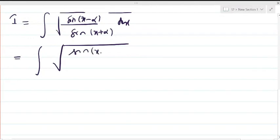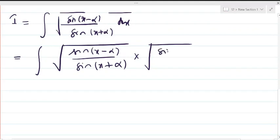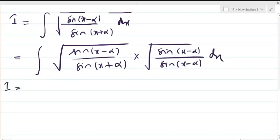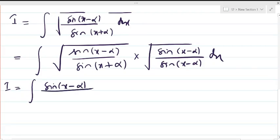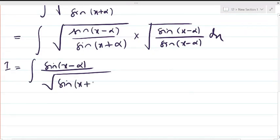To evaluate √(sin(x-α)/sin(x+α)), we multiply and divide both numerator and denominator by √(sin(x-α)). The integral I becomes sin(x-α) in the numerator — the roots cancel each other — and in the denominator they combine under one root: √(sin(x+α)·sin(x-α)).